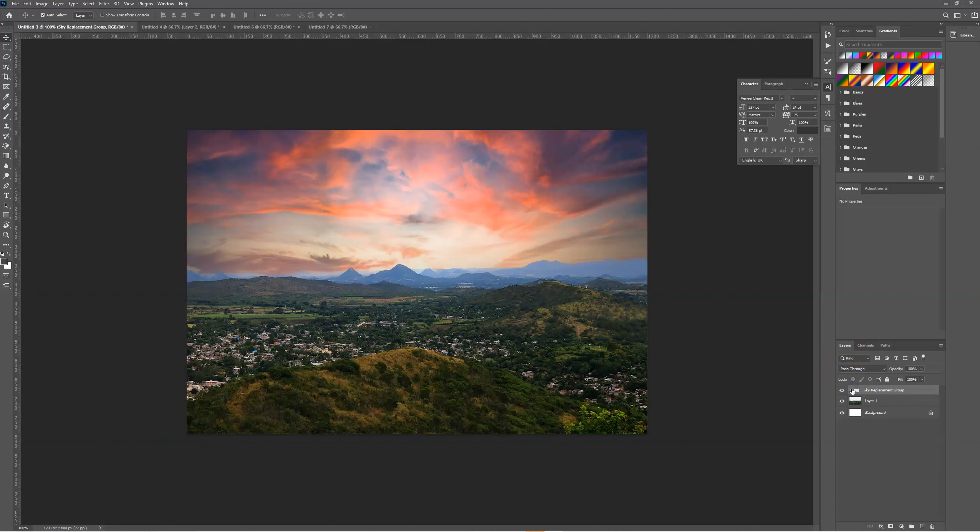This is a great addition to Photoshop and a feature which I can see myself using time and time again when editing photos. Thanks for watching and stay tuned for more quick tips on how to use Photoshop.